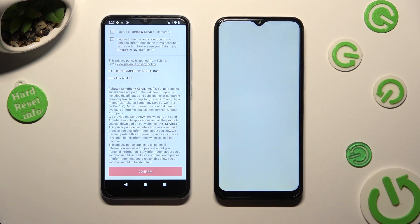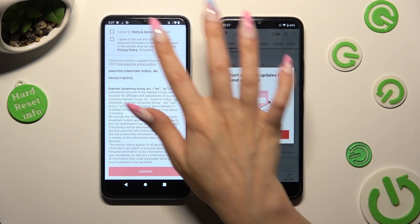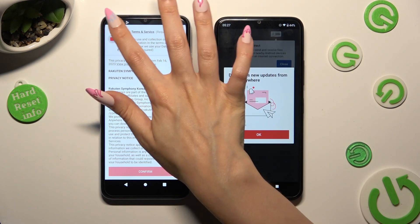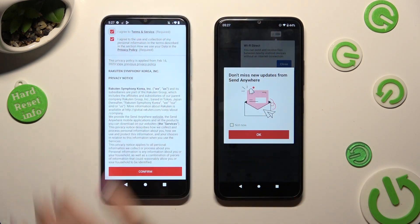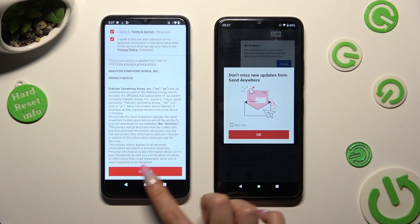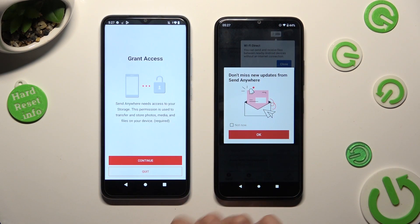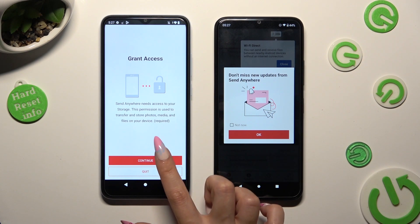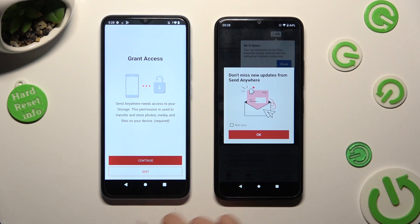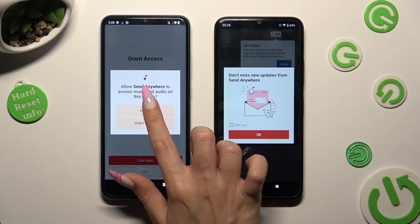Now on the other one: I agree, confirm, continue, allow.